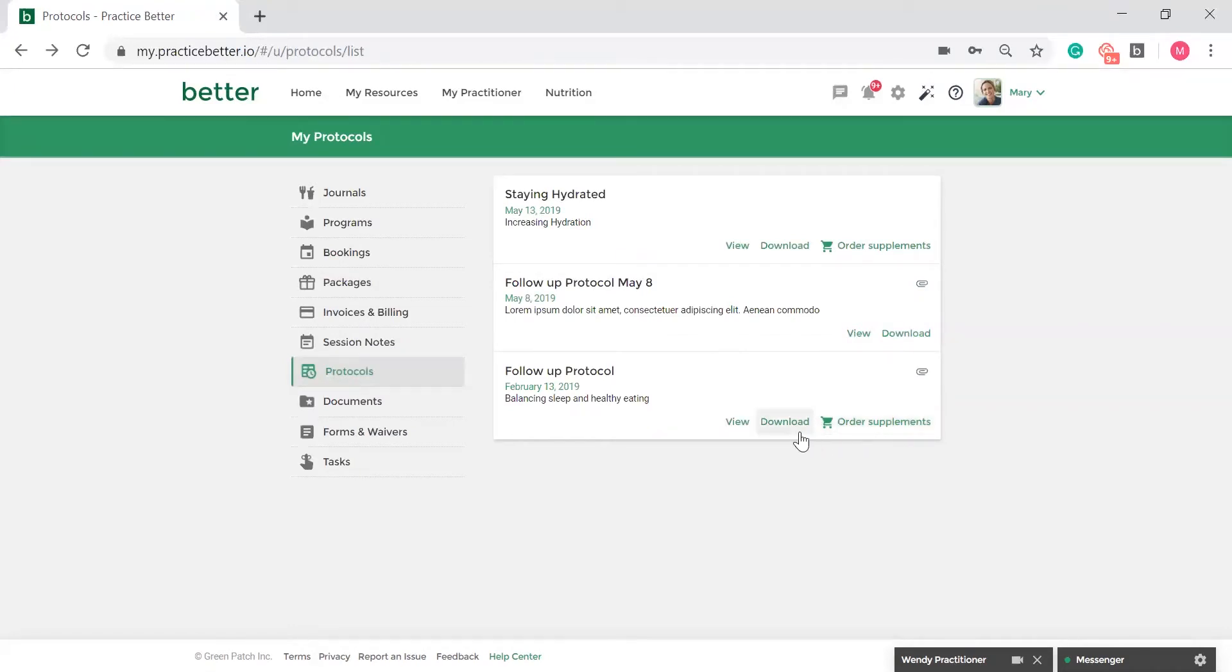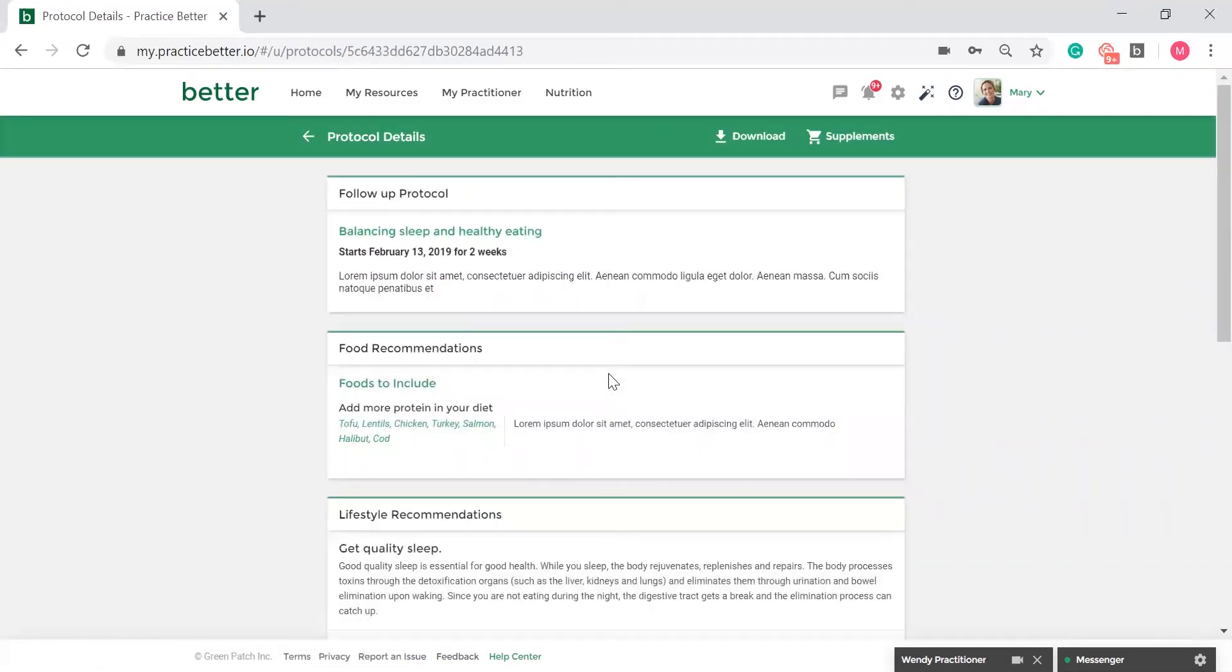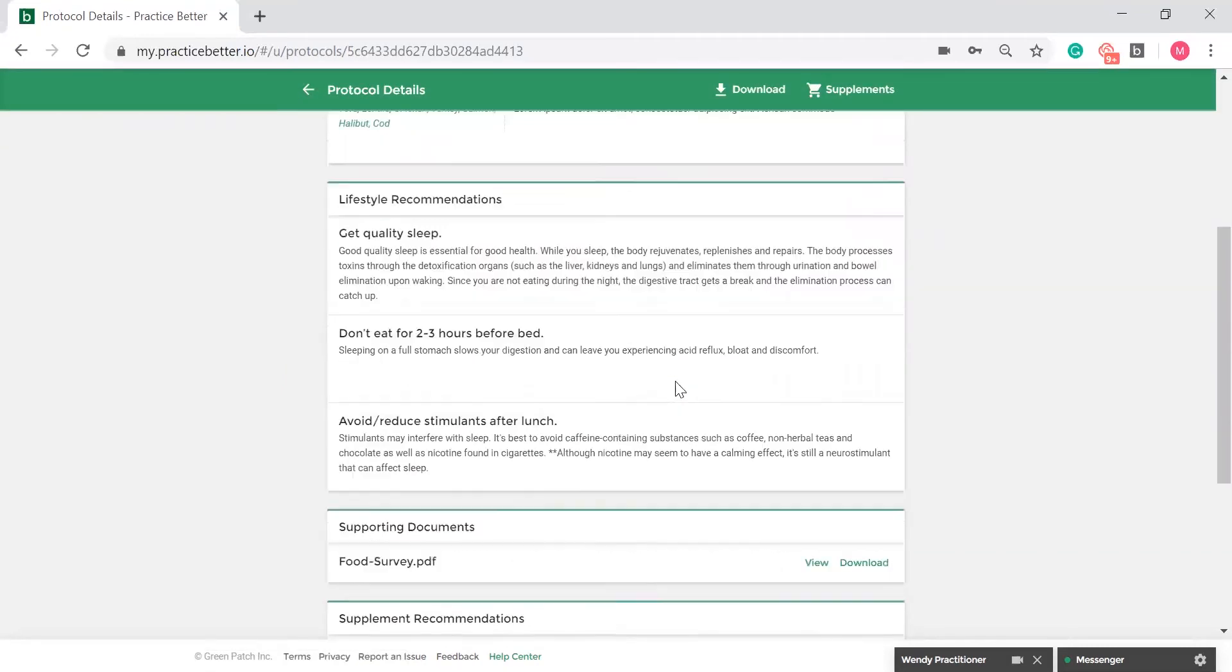By selecting Download, you will get a PDF copy of your protocol which you can print or save to your computer. If your practitioner has attached a document to your protocol, you can also download that document from within your protocol.